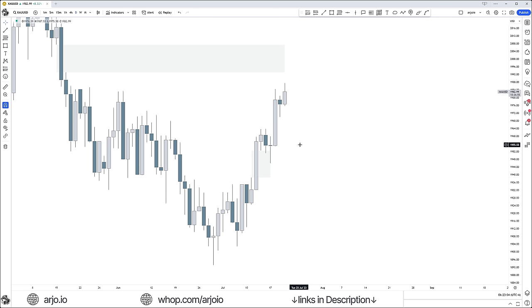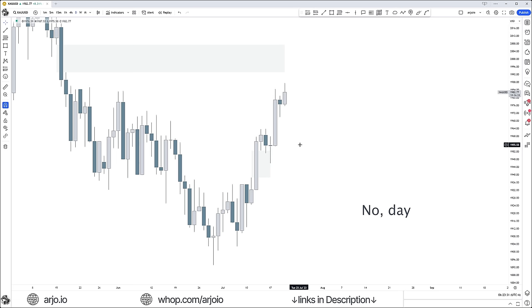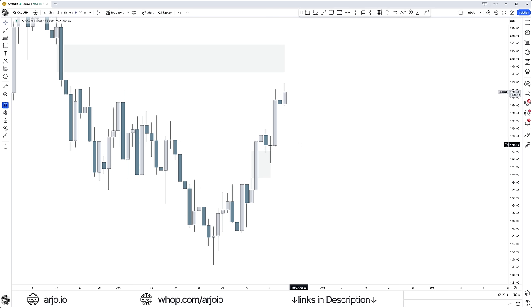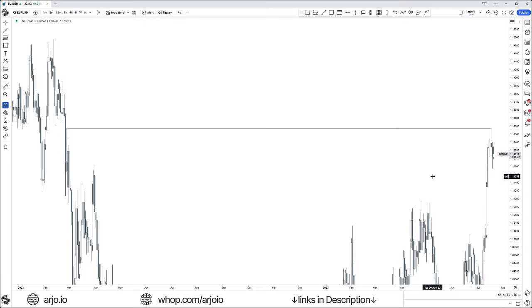When the economic calendar and price action are in agreement — trade it. A lot of people think day trading means trading every day. No — day trading means knowing exactly which days you want to trade and when to get involved. If you can identify that, you are ahead of 99% of traders. You can filter out low-probability days and focus on the days where price has the highest probability of exploding higher or lower, driven by the economic calendar.